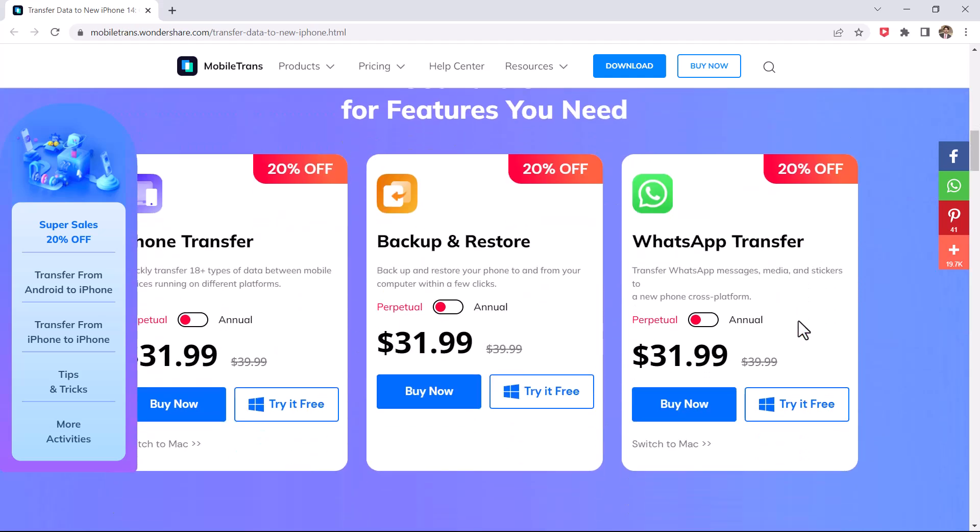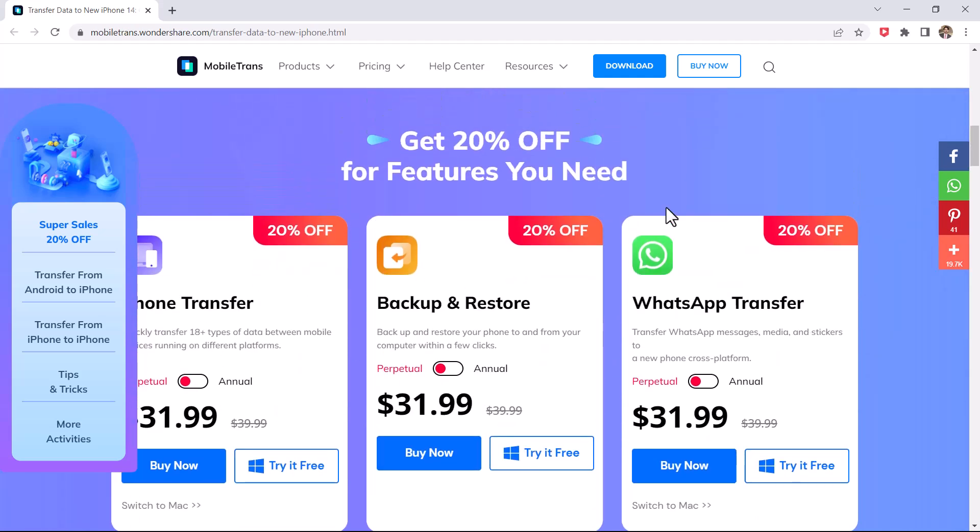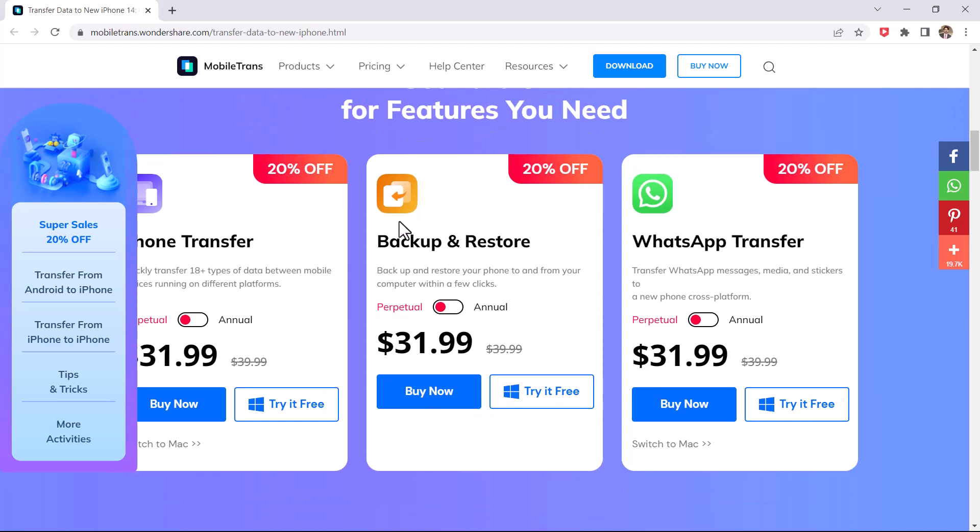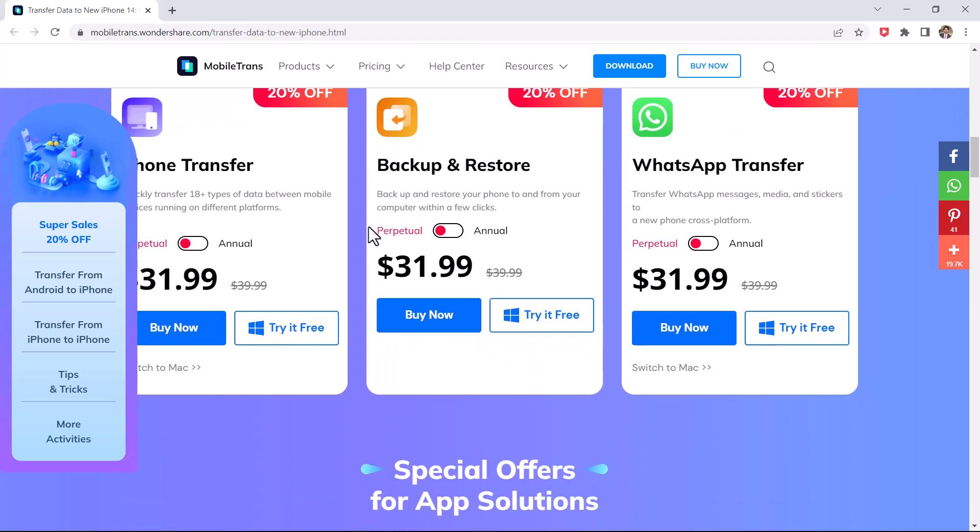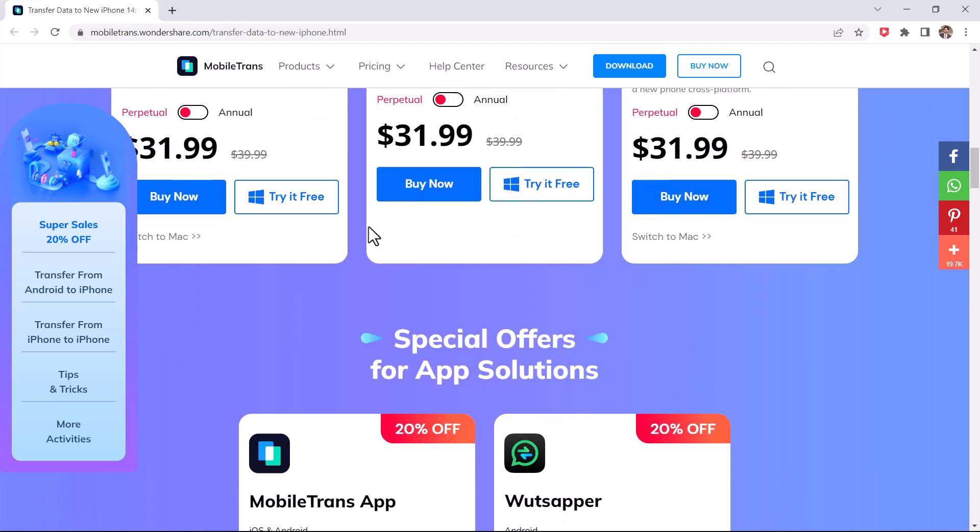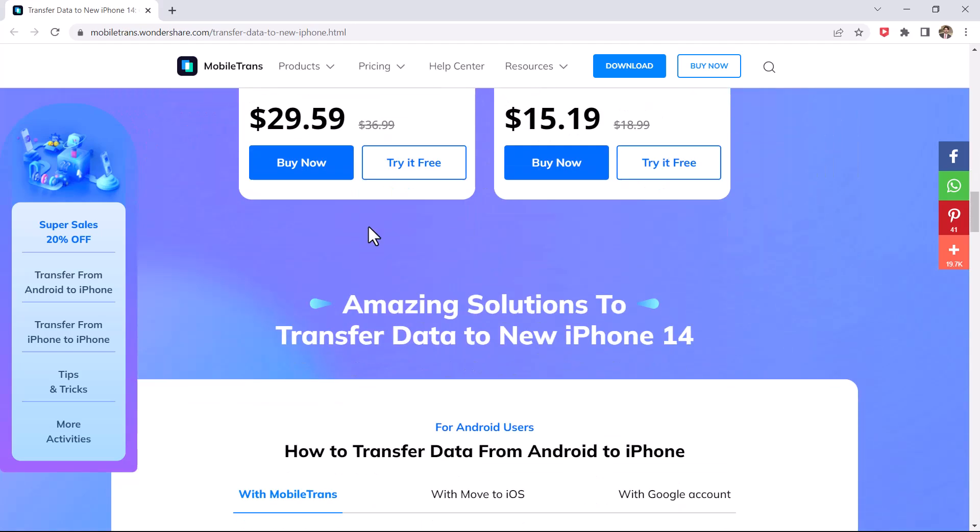They are also offering 20% discount on all MobileTrans products. The download link is available in the video description.